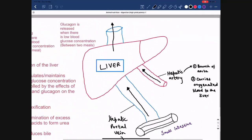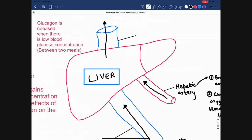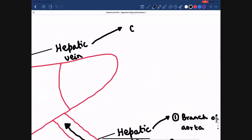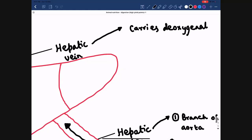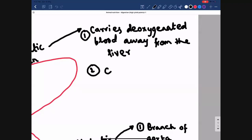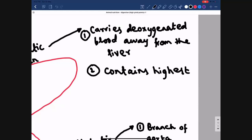The third blood vessel connected to the liver takes blood away from the liver and is known as the hepatic vein. First, the hepatic vein carries deoxygenated blood away from the liver, because the liver uses up oxygen. Second — and most importantly — the hepatic vein contains the highest concentration of urea, because the liver produces urea and all urea produced leaves the liver via the hepatic vein.